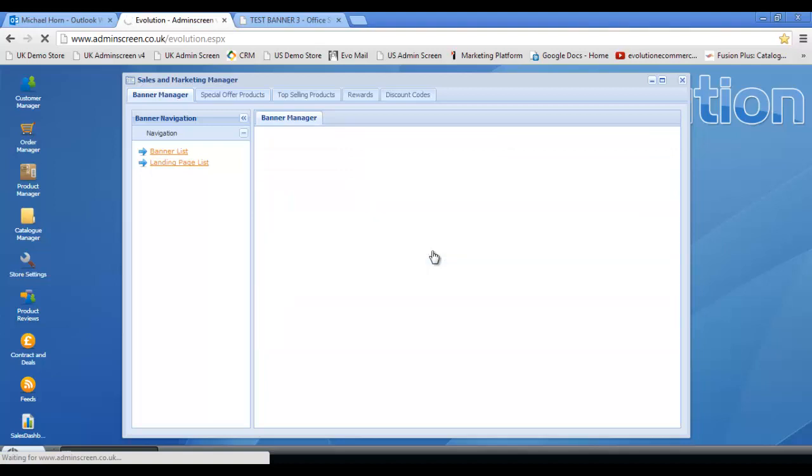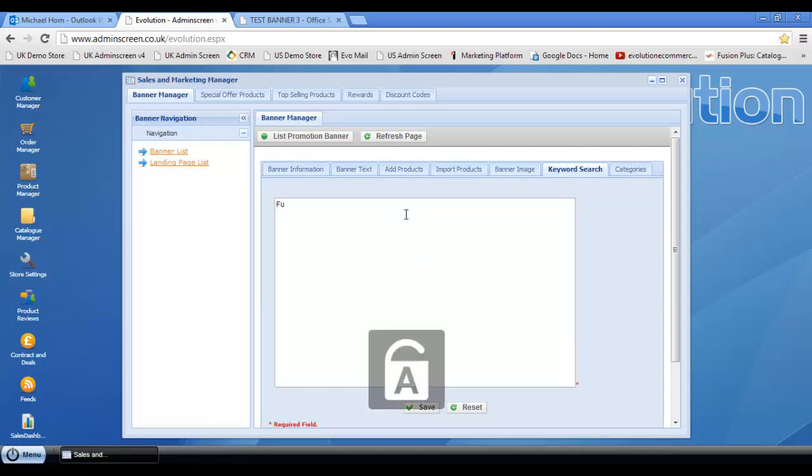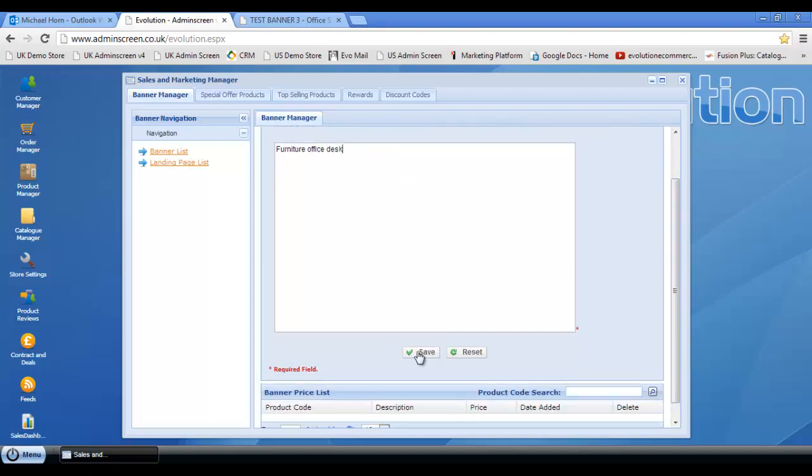And now all we need to do is click in the keyword search section. So for instance, let's just type in furniture, furniture office, desk. We'll just leave it at that. There's two examples for instance. Click save.